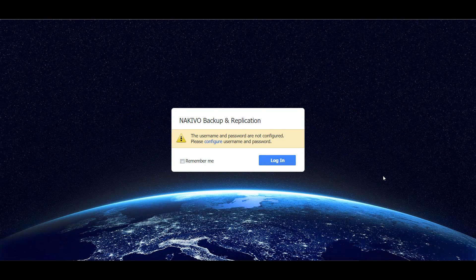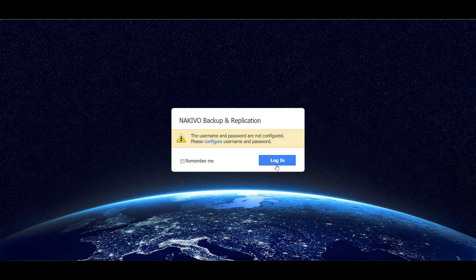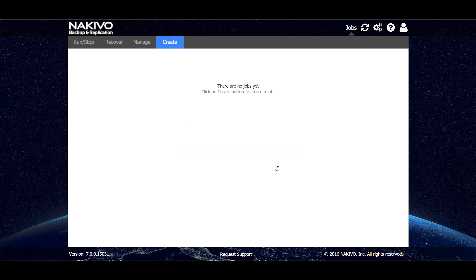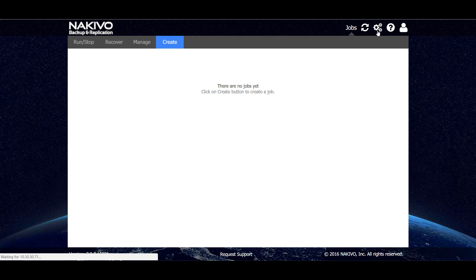This is an Akiva backup and replication login screen, so let's login to the product. This is our main dashboard. Here we don't have any jobs yet, so the first thing to do is to go to the configuration tab.